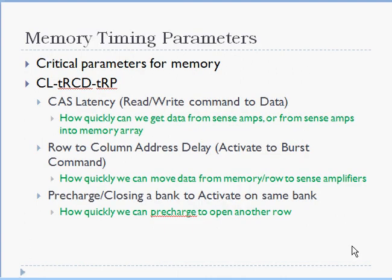Memory timing parameters. What are the critical time parameters for a DDR memory? There are three commonly referred to parameters. As you go by a memory you will see for example 5-5-5, and the three parameters refer to CAS latency, the tRCD parameter and the tRP parameter.